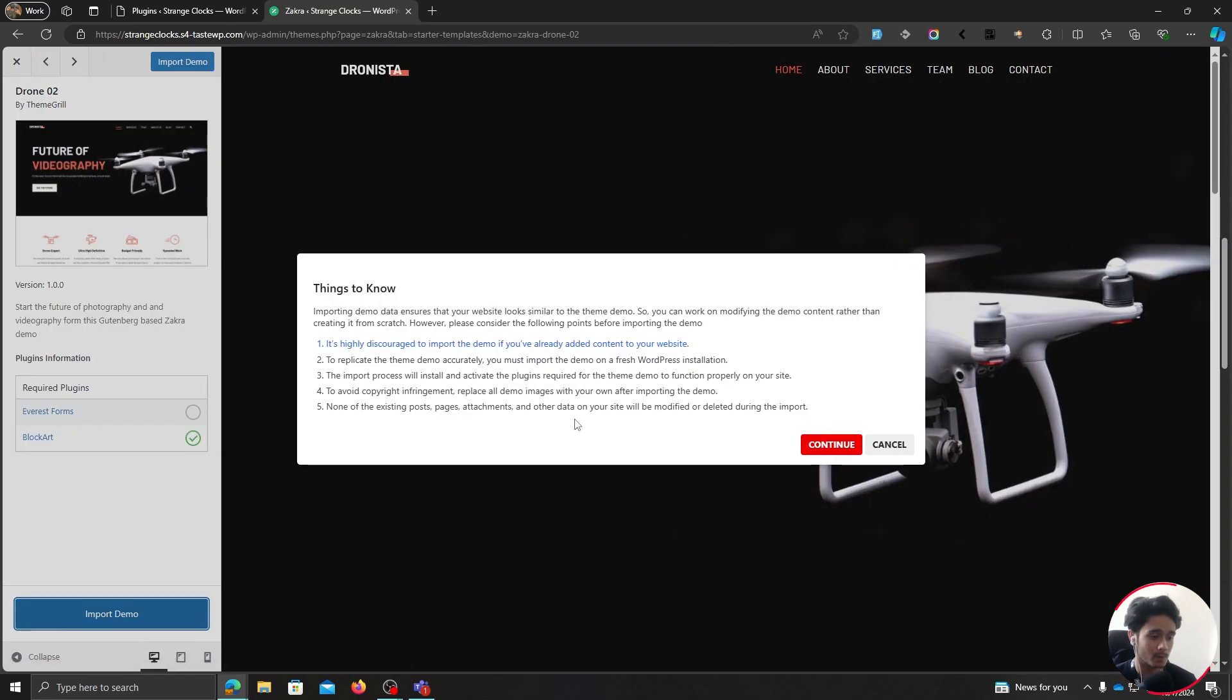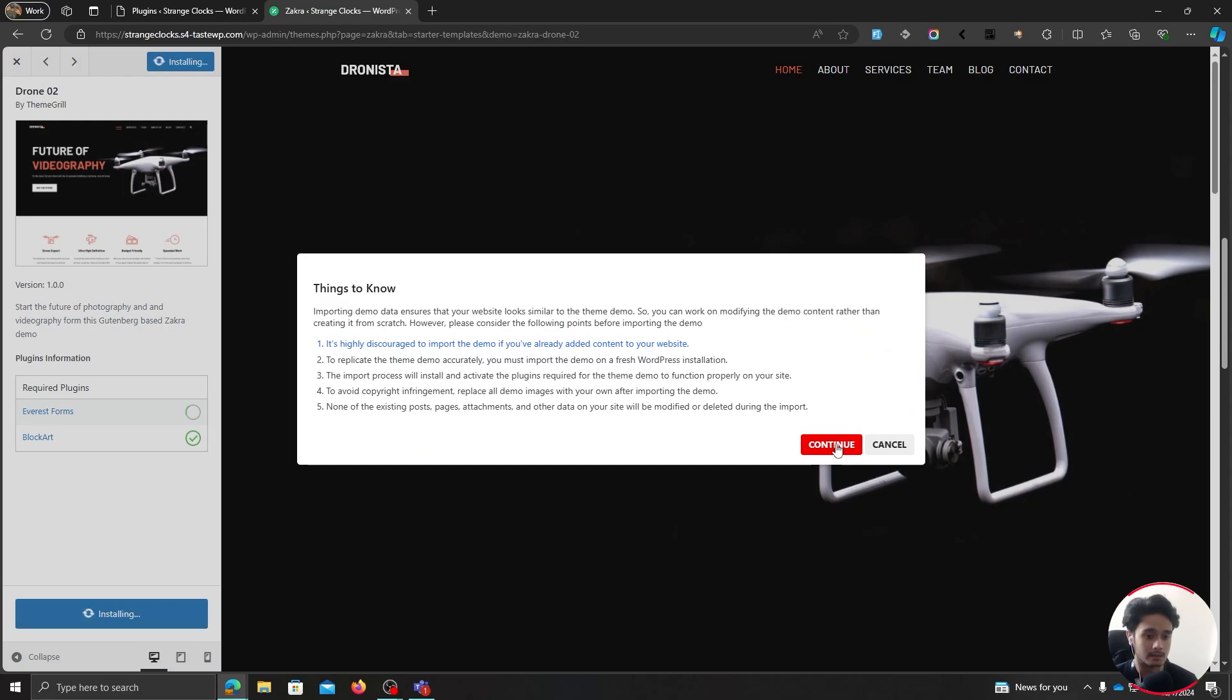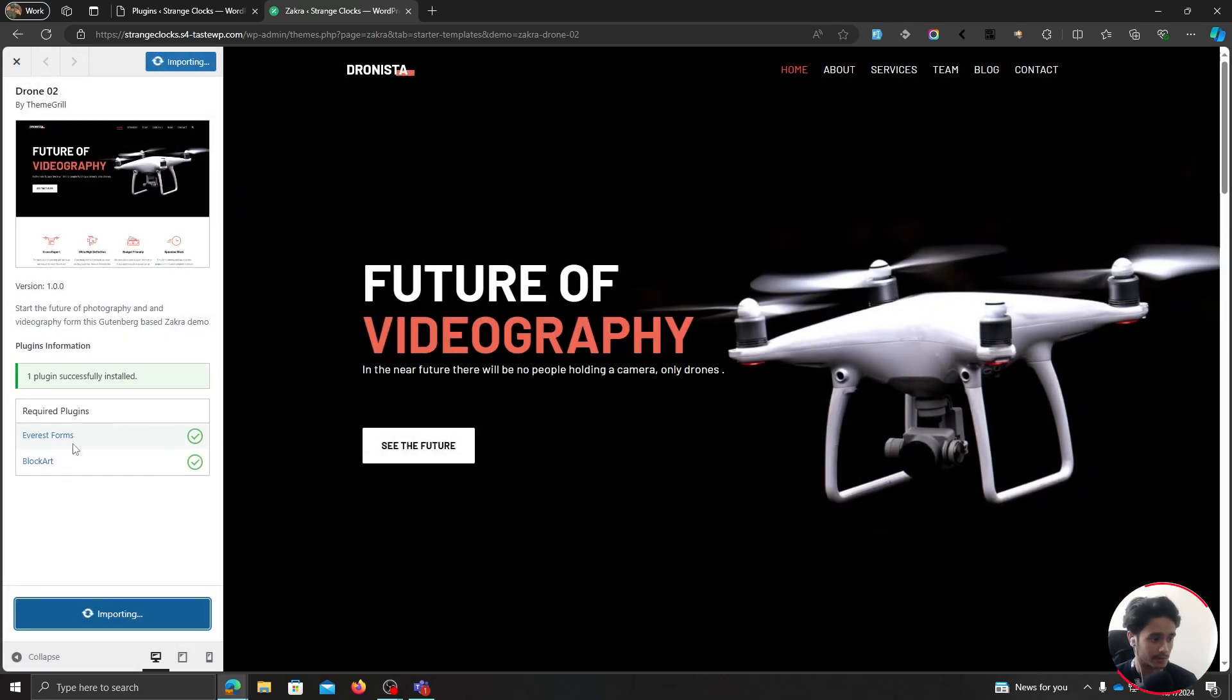Simply click on import demo and continue. It's going to install all the necessary plugins and then it's going to import all the content that it needs.